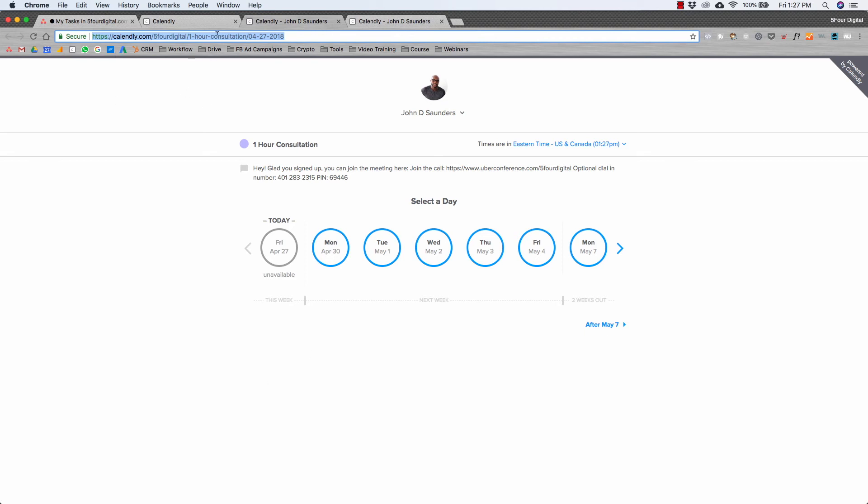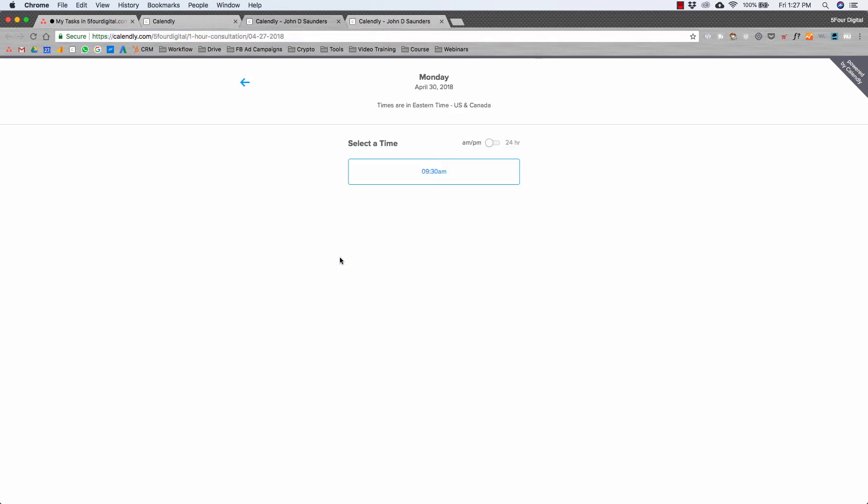For example, if I send this link to a prospect, they'll go, they'll see this calendar. They might hit 'Okay, I want to talk to him on Monday.' As you can see, it's 9:30 a.m., that's the only time I'm available. Now the reason why is because you can actually sync this with your Google Calendar. Because I had blocked out 9 a.m. to 11 a.m. on Mondays, there's a conflict in my Google Calendar that makes it so that I'm only available at 9:30.